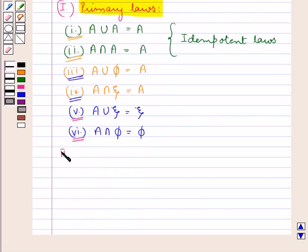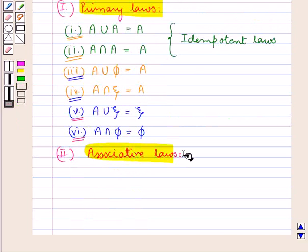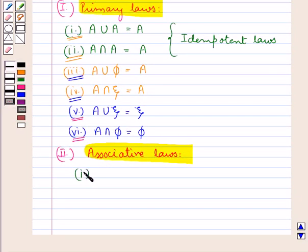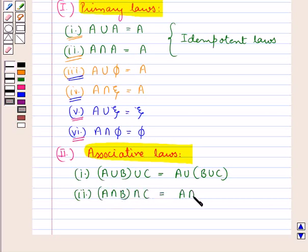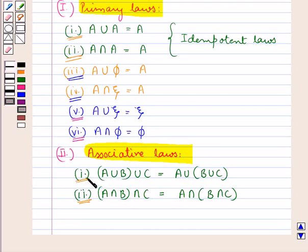Next we discuss the associative laws. According to the associative law we have: A union B, the whole union C, is equal to A union B union C the whole. Then: A intersection B, the whole intersection C, is equal to A intersection B intersection C the whole. The second law can be obtained from the first law using the principle of duality, as union and intersection are dual operations.